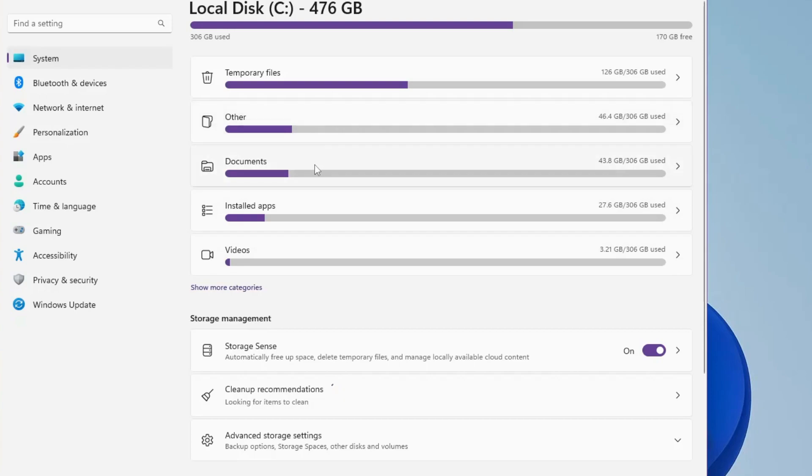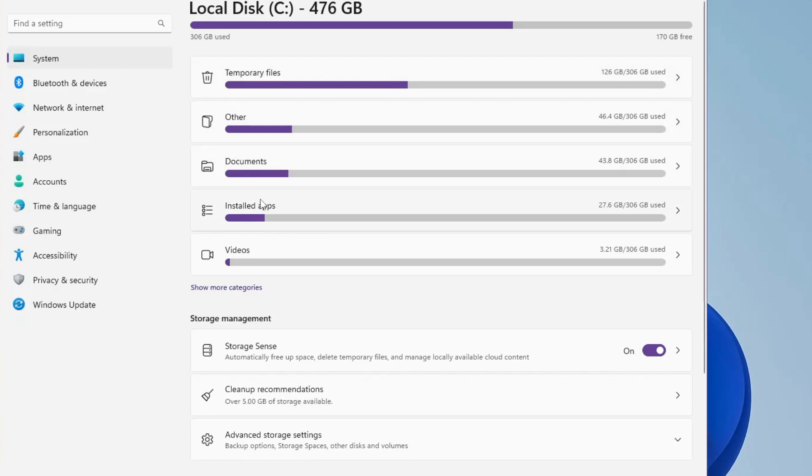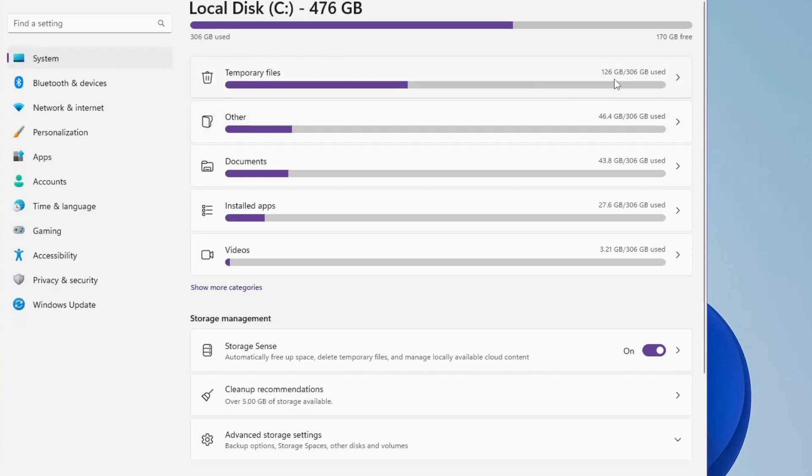Once you're here, it will show you all kinds of categories that have occupied storage on your hard drive or SSD. On the very top I can see the temporary files, and you can see it's occupying around 126 gigabytes of space. These are the temporary files that you need to keep in mind. If you click on it...